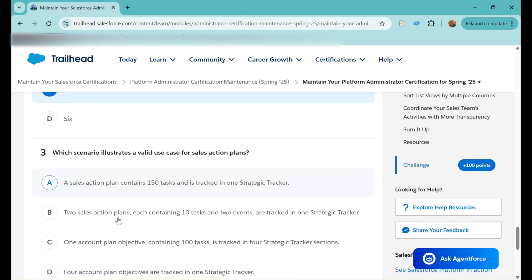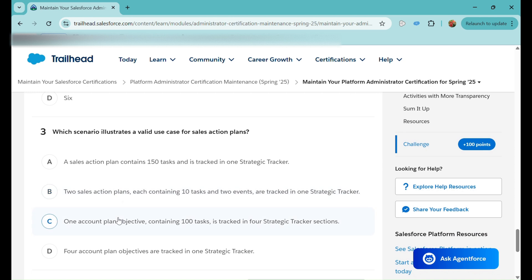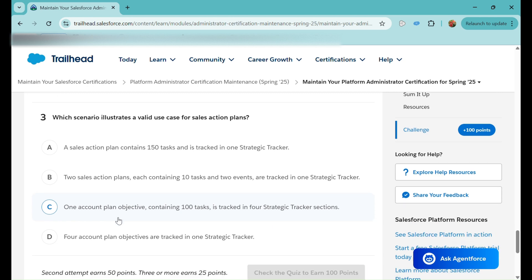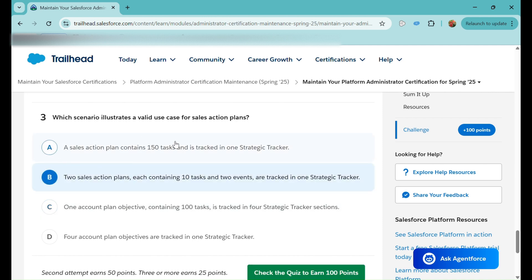Question three: Which scenario illustrates a valid use case for sales action plans? Option A: A sales action plan containing 150 tasks tracked in one strategic tracker. Option B: Two sales action plans, each containing 10 tasks and 2 events, tracked in one strategic tracker. Option C: One account plan objective containing 100 tasks tracked in four strategic trackers. Option D: Four account plan objectives tracked in one strategic tracker. I believe option B is correct.